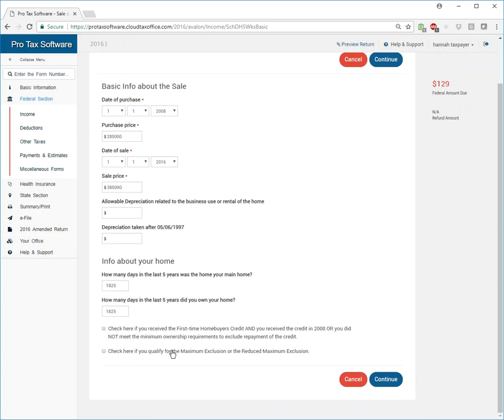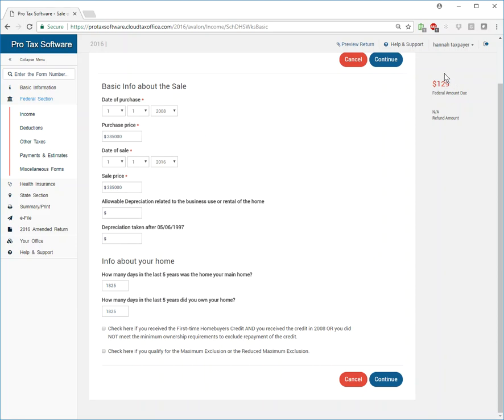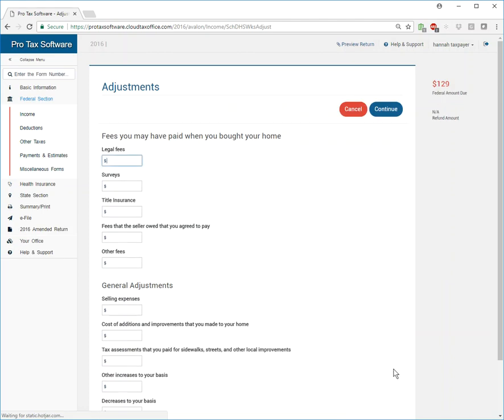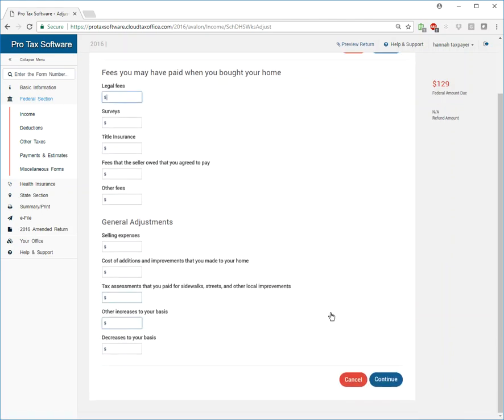Is qualify for the maximum exclusion. So do you qualify for the maximum exclusion? I failed to check that box, which is why we had a $20,000 something dollar net due. And so I went back in, saw the fact that I screwed that up, checked that box. And now we're back down to the original amount that we had due prior to adding the form. So that was my bad.